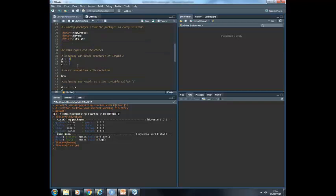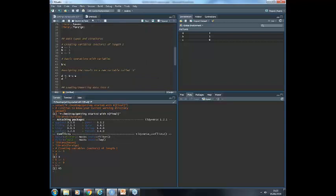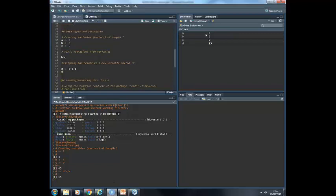For example, here is how a variable works — I'm creating a variable. You can see the variable A with the value 3 is there. If I type A in the console, I'm going to get the value. Here I'm creating more variables. We can do some operations with these — like this one — and we can save the result in another variable, variable D. We can see what the variable D is, and all of these are stored in the global environment.